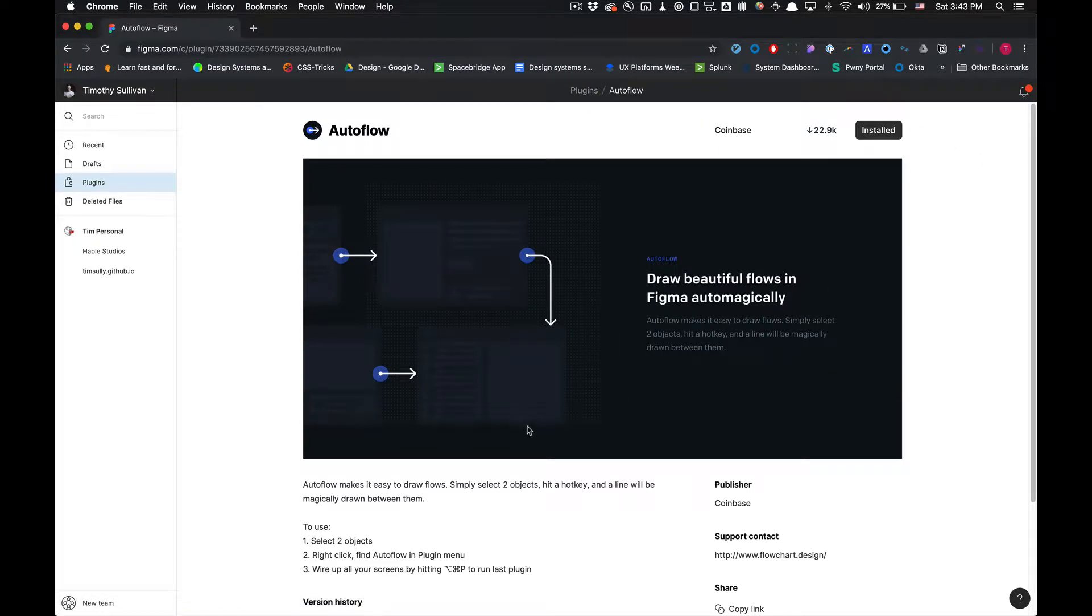It's really simple. You select two objects, you right-click and find the AutoFlow in the plugin menu and it allows you to wire up all your designs. So, let's get started.